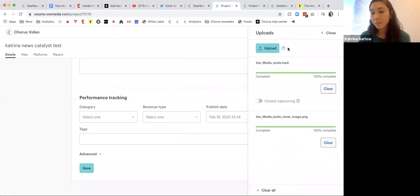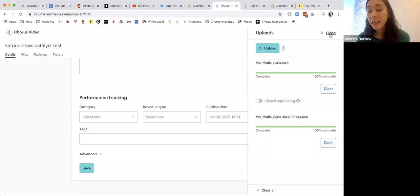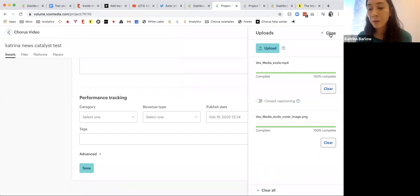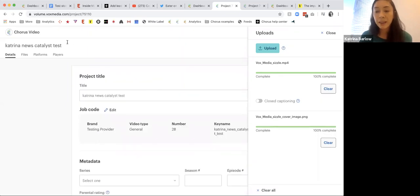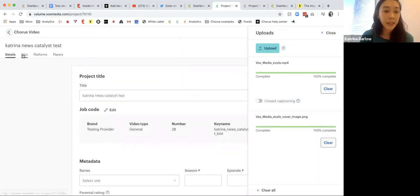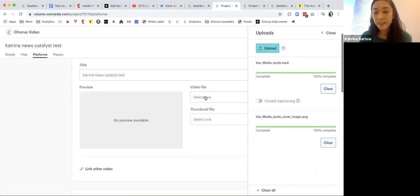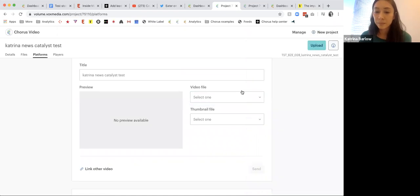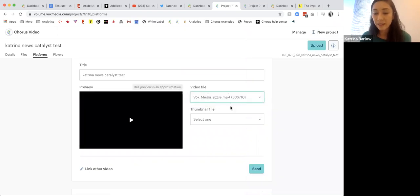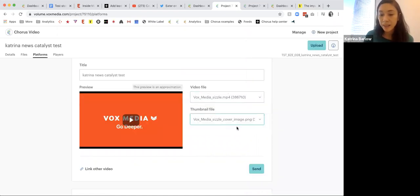I can send it to get a caption file back — we have an integration with a caption service. Once our assets are uploaded, I can actually go into files and see our assets. I can go ahead and select this video file, use this thumbnail.